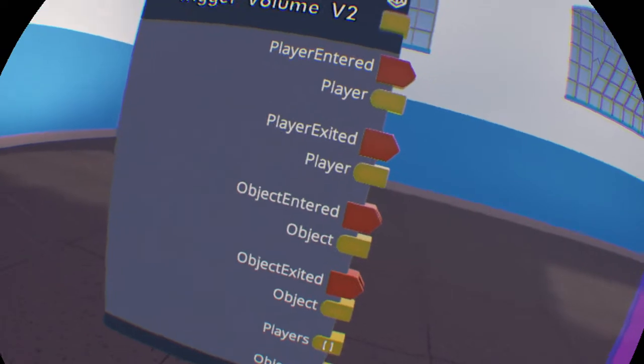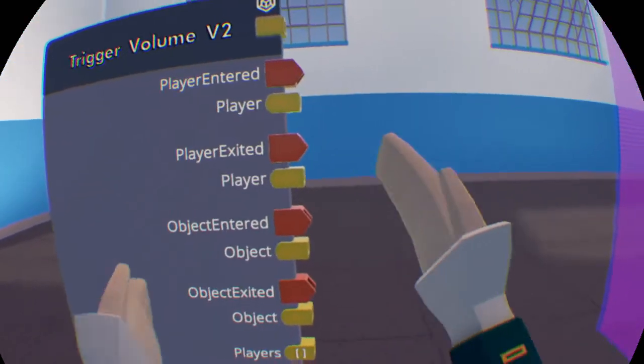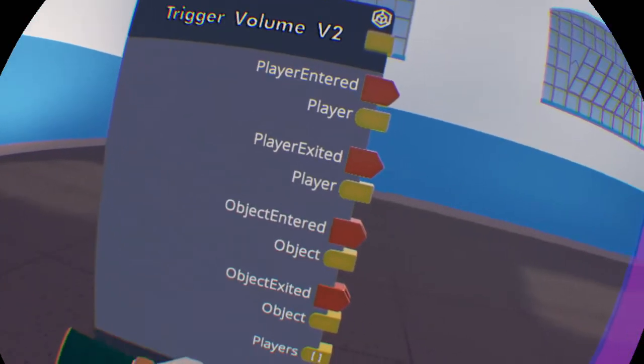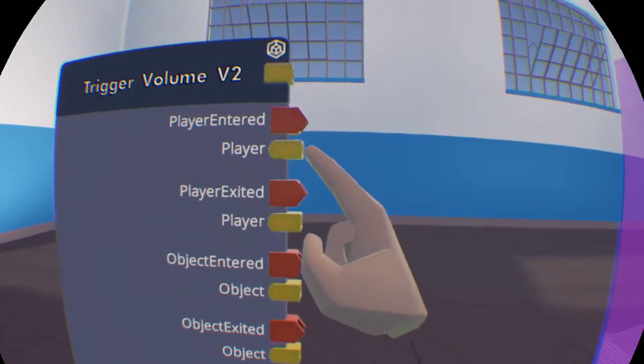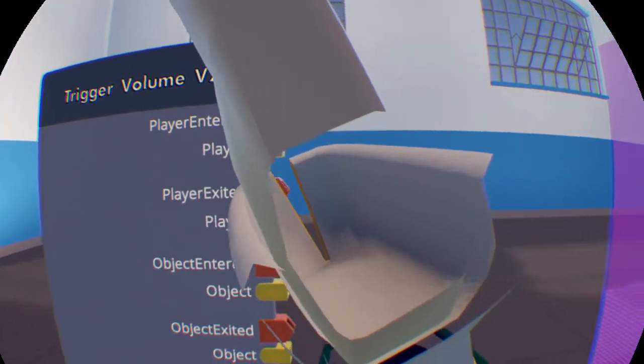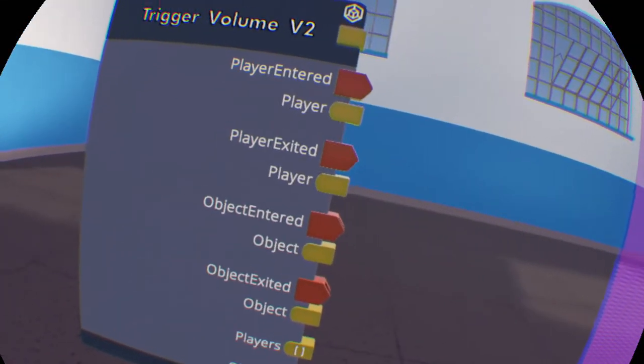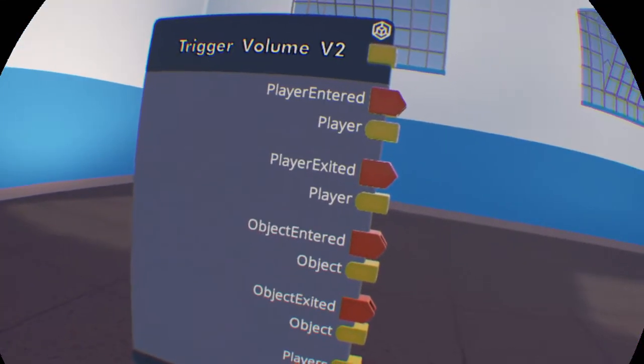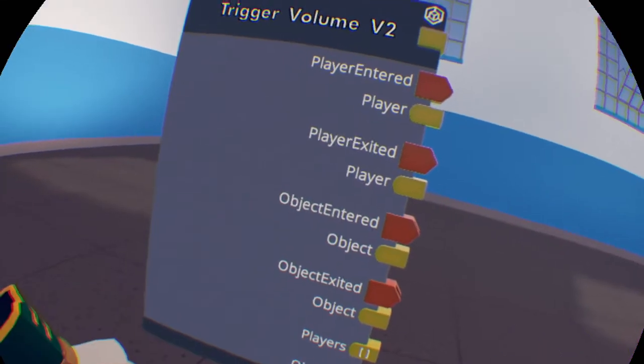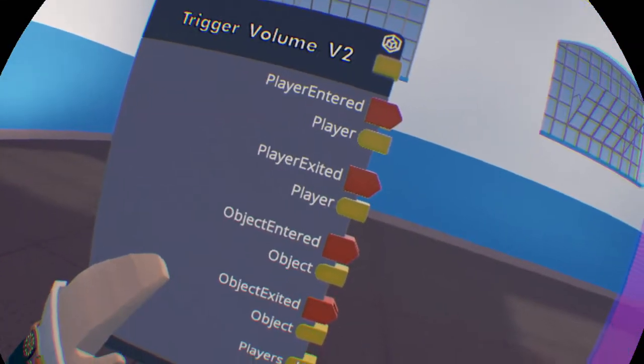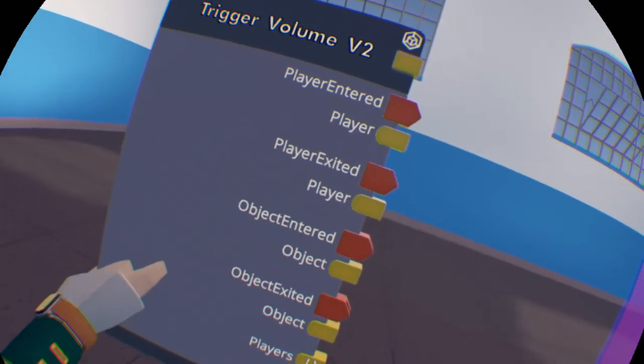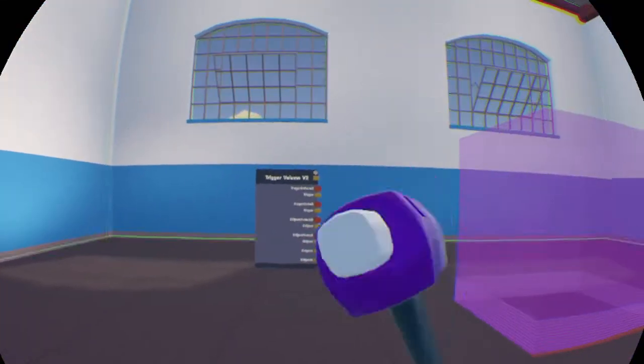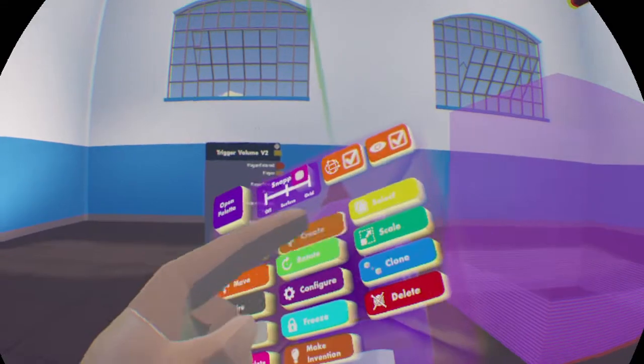For this, this is a list value, which can hold multiple values at once, instead of just being one singular value. This list value, it will contain any player that is currently in the zone. And this object one will contain any objects that are currently in the zone.